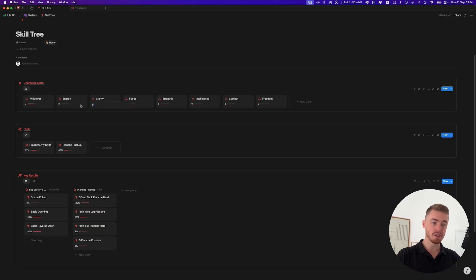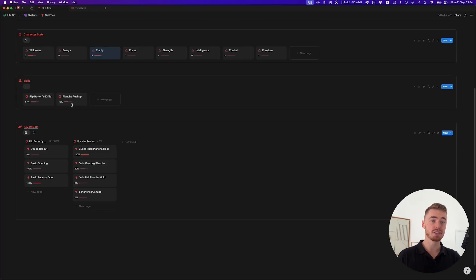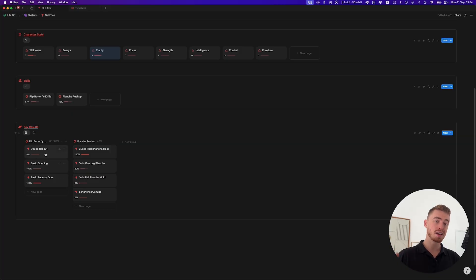It's fairly simple — you would just type in, for example, an 8. You can obviously add or remove the stats that you want to track. You have your skills that you want to develop, and then inside of these skills you have the actual things that you need to track in order to get to that skill.